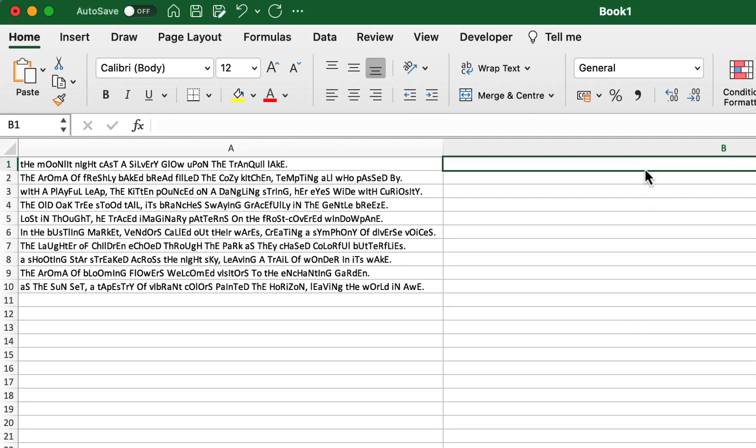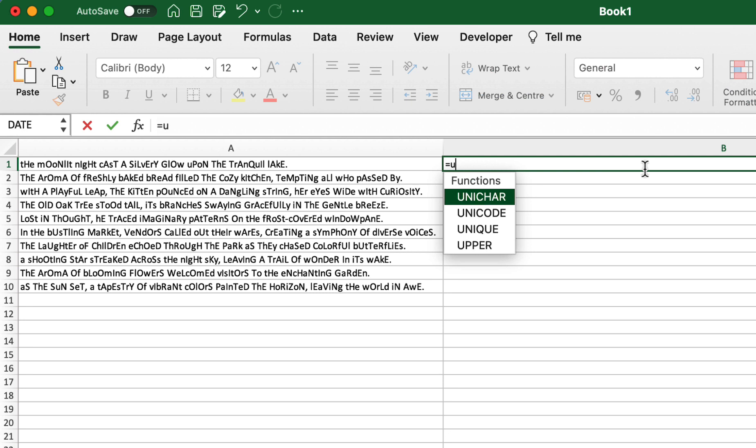So on this one, what we're going to look at is how we can make the first letter of the sentence a capital and then the rest of it lowercase.